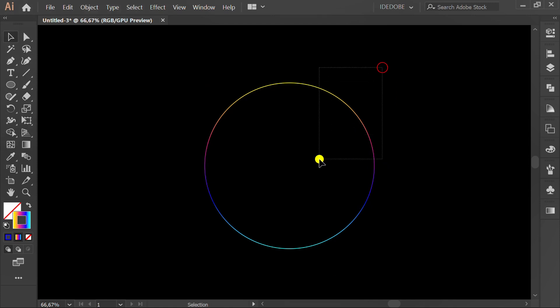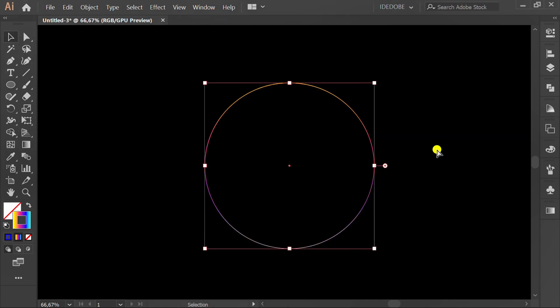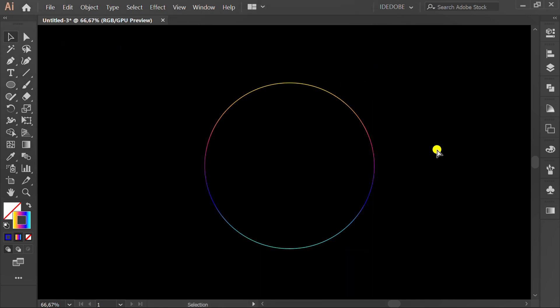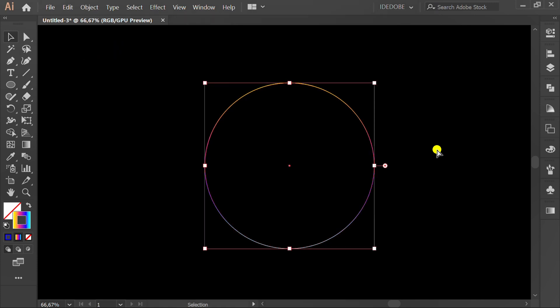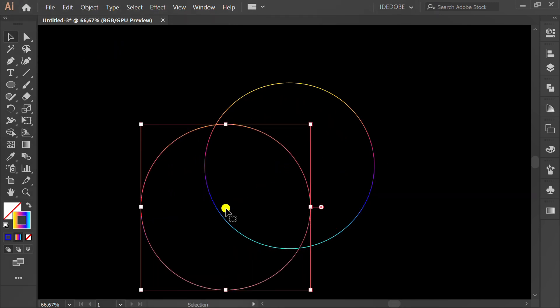Select and press Ctrl C to copy, and Ctrl 2 to lock object. Press Ctrl F to paste in front. Now we have two circles.